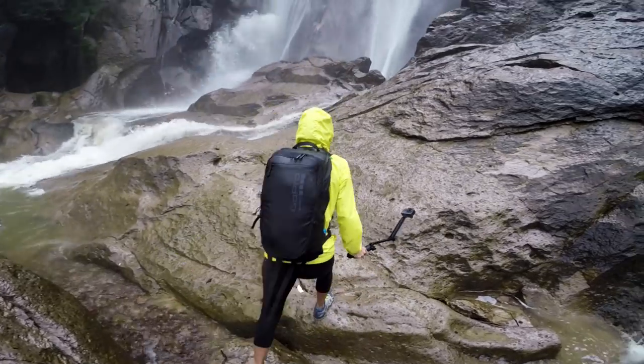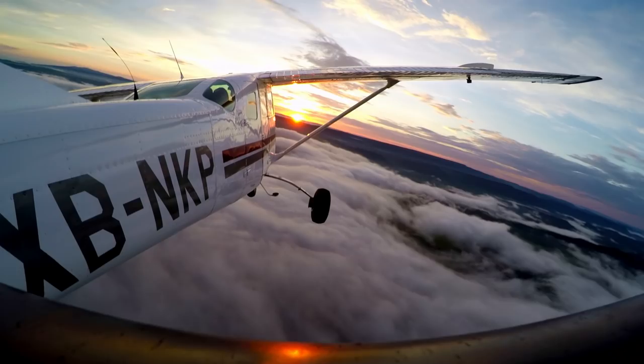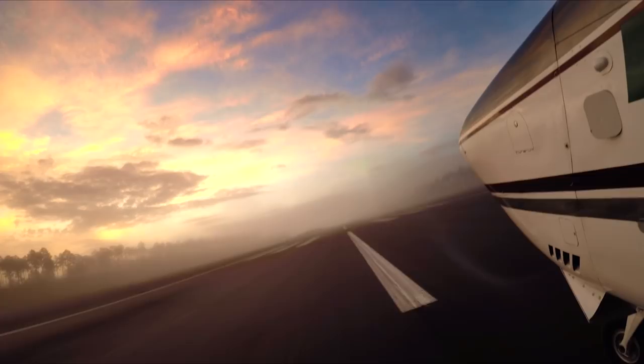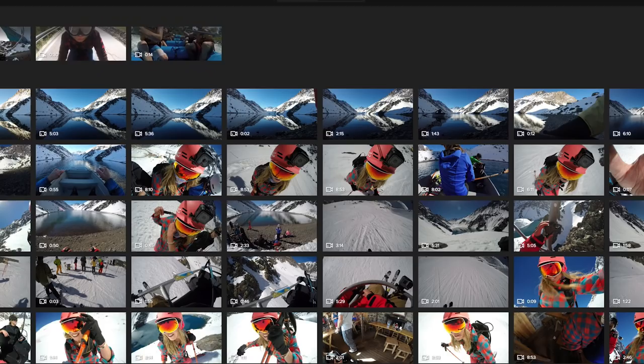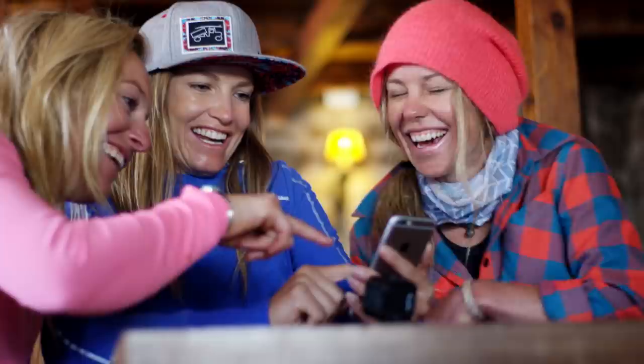You've taken your GoPro out on a fun adventure and captured some great footage. All those moments are on your camera waiting to be shared or turned into epic videos. Now what? Enter the Quick Desktop app — it's the easiest way to get your footage off your camera so you can check out your shots, make awesome videos, and share those moments with your friends.